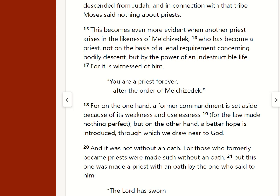False teaching is everywhere. And qualified elders will help, by teaching sound doctrine, help combat those false teachings. Teach what is true to overcome what is false.